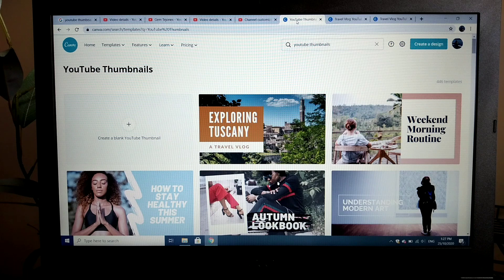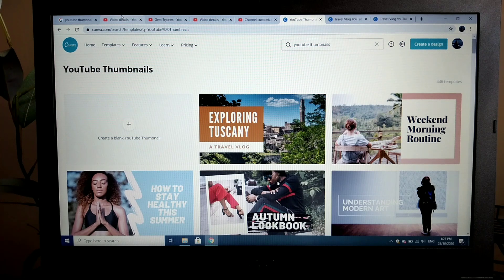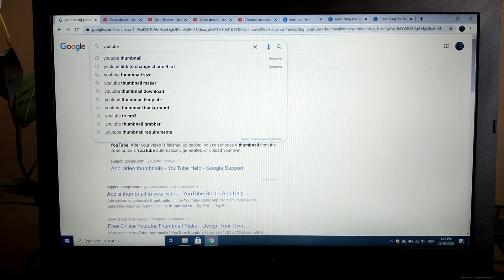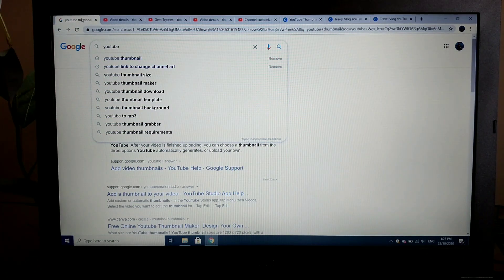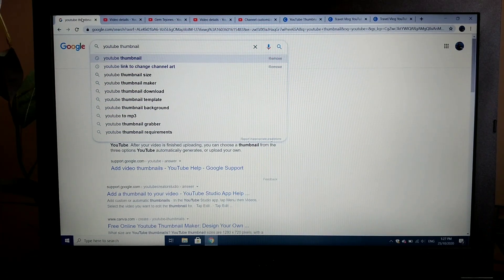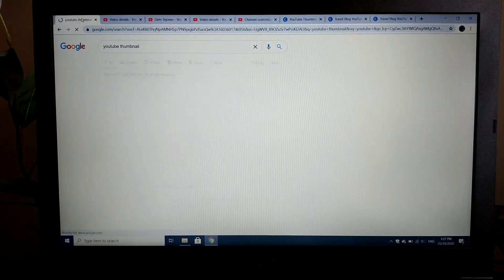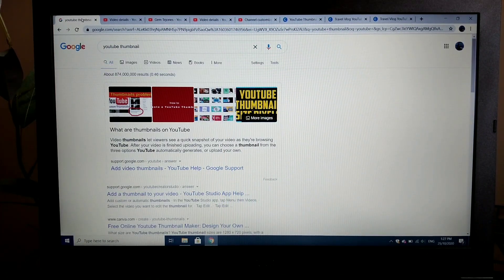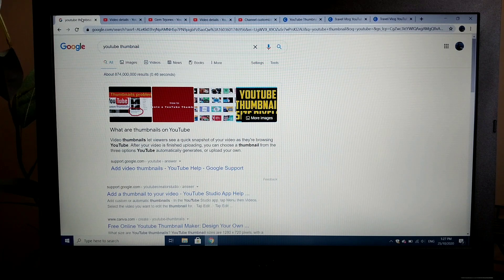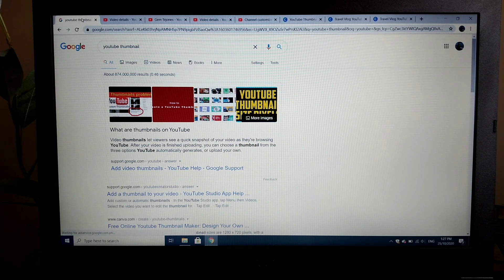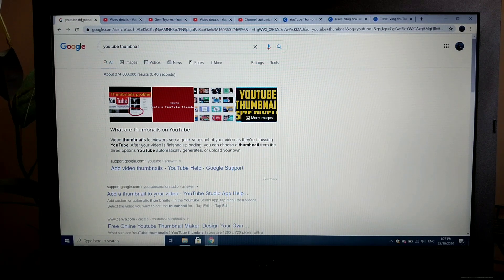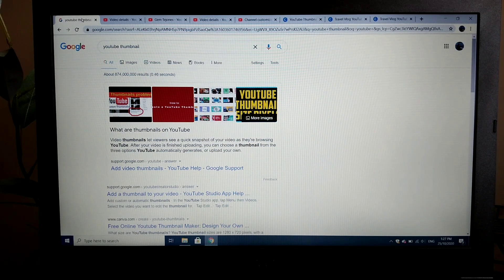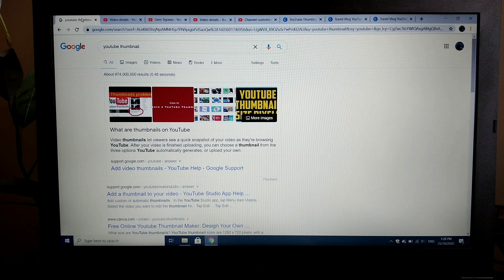First, let's try to understand what a thumbnail is. Let's ask Google YouTube thumbnail. What is YouTube thumbnail? This lets the viewers see a quick snapshot of your video as they're browsing YouTube. Basically this is a quick summary of how your video looks like or what is the content of your video.